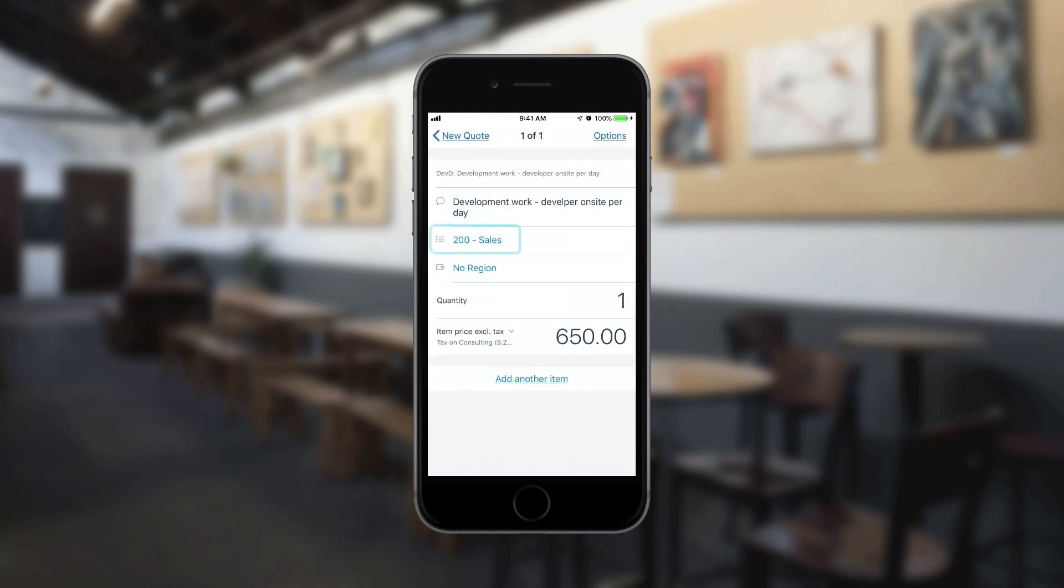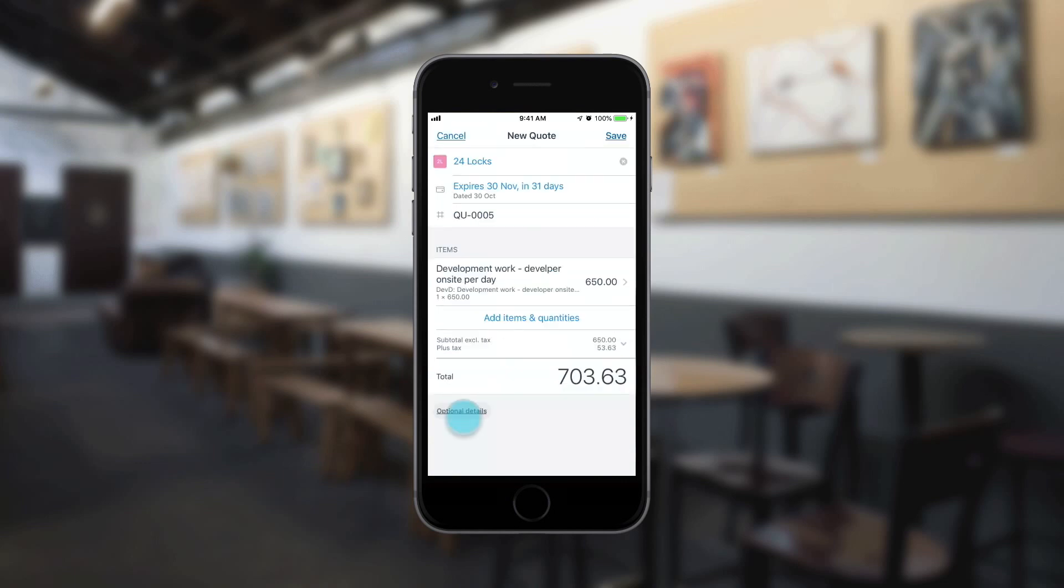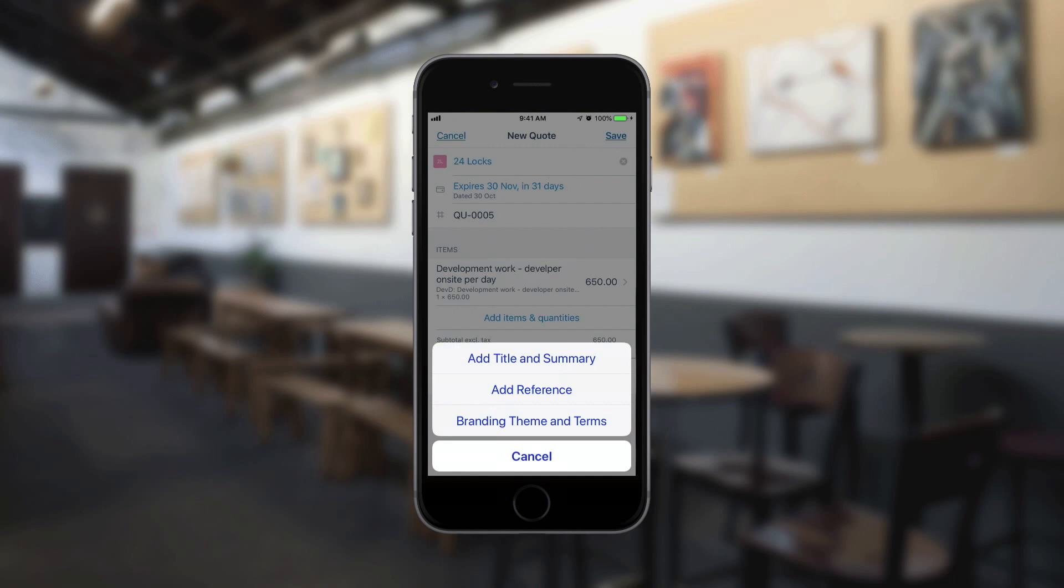You can choose an account code here, so it's already in place when it's time to send the invoice. Add a title, summary, reference, terms, and select a branding theme under Optional Details.